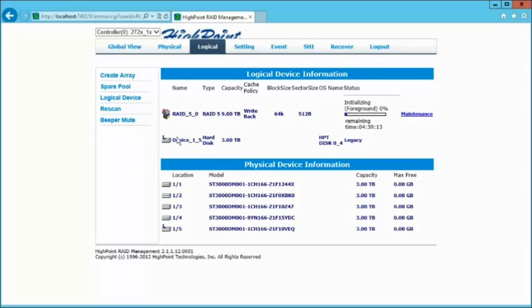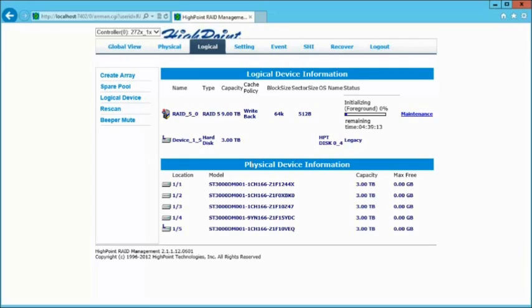At this point, I've actually created the array. It's initializing, and I'm pretty much done. There's not much more to do after this until the actual initialization is completed, and then we'll get into creating the volume and formatting the drive.